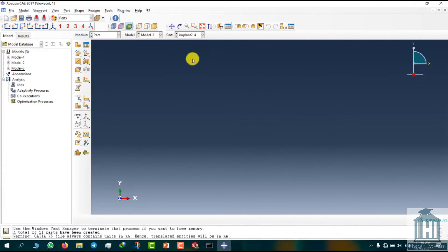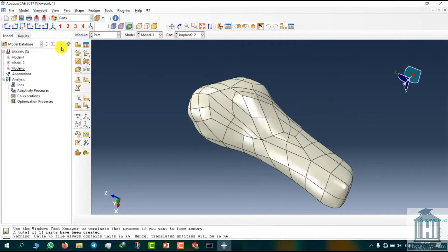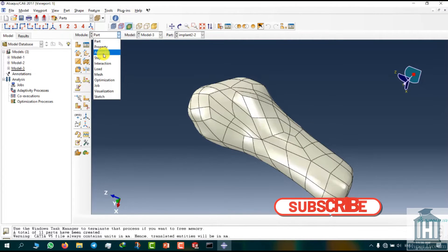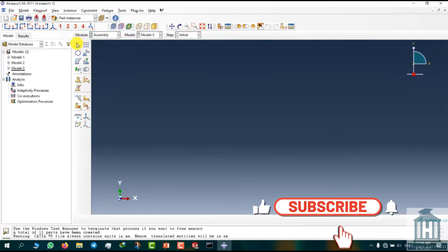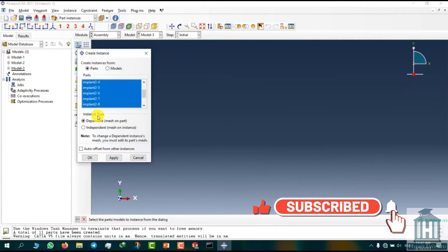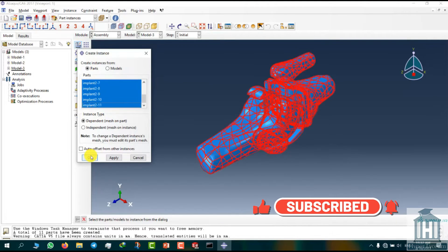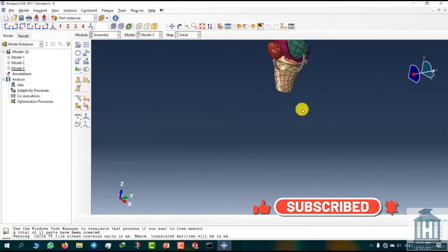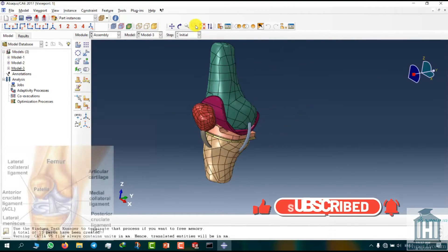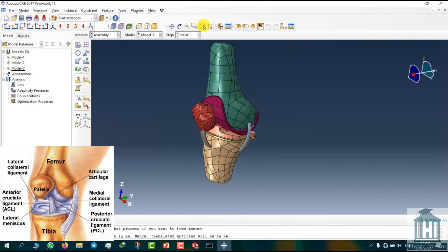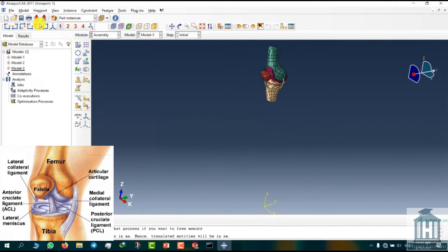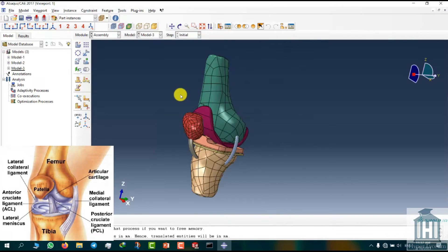We set the module to assembly and click the Create Instance button. Select all of our parts and select OK. Here you can see the femur, the tibia bone, patella, the knee implant and the ligament.